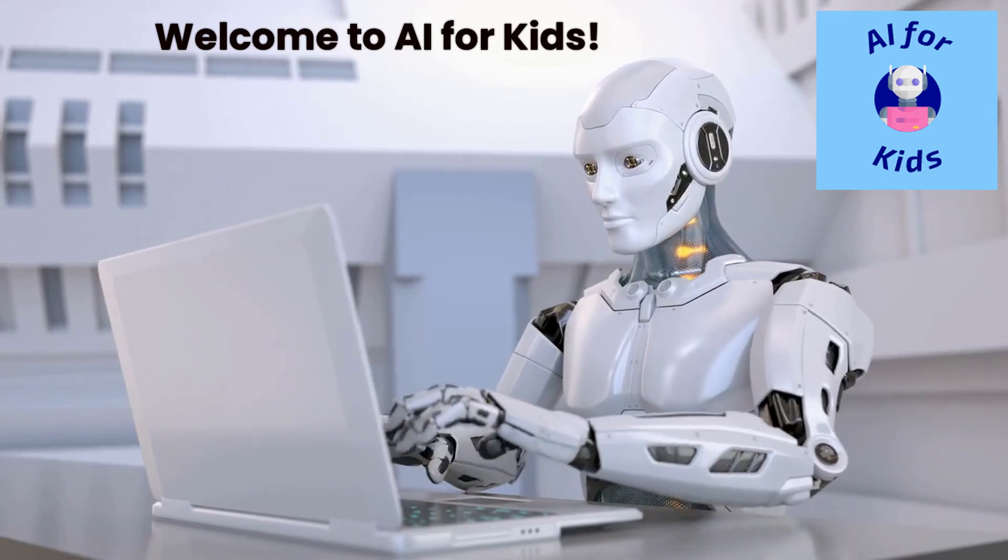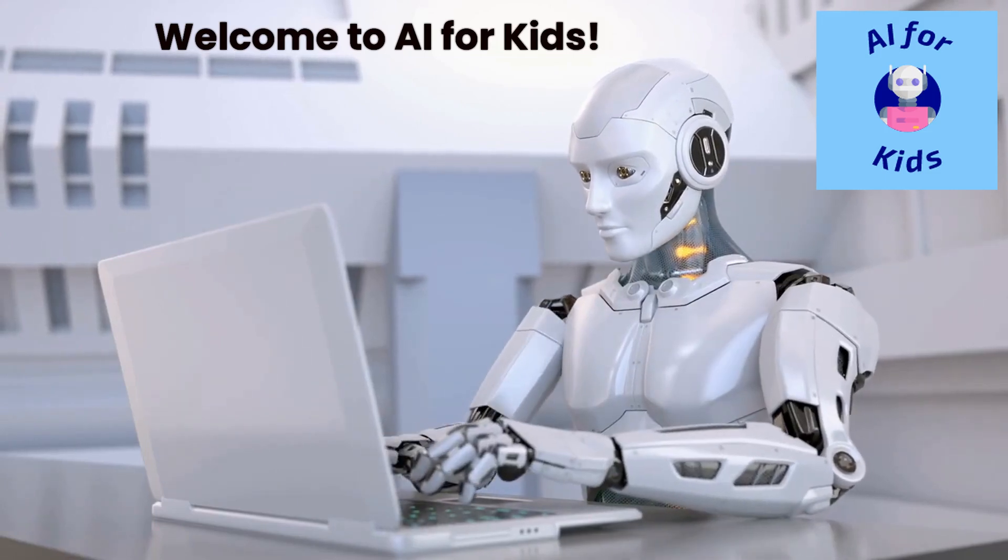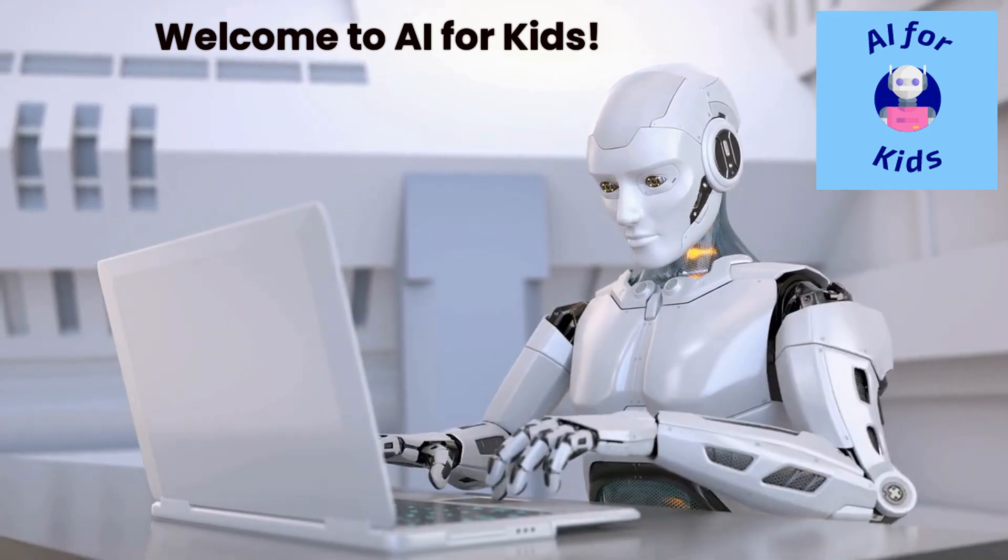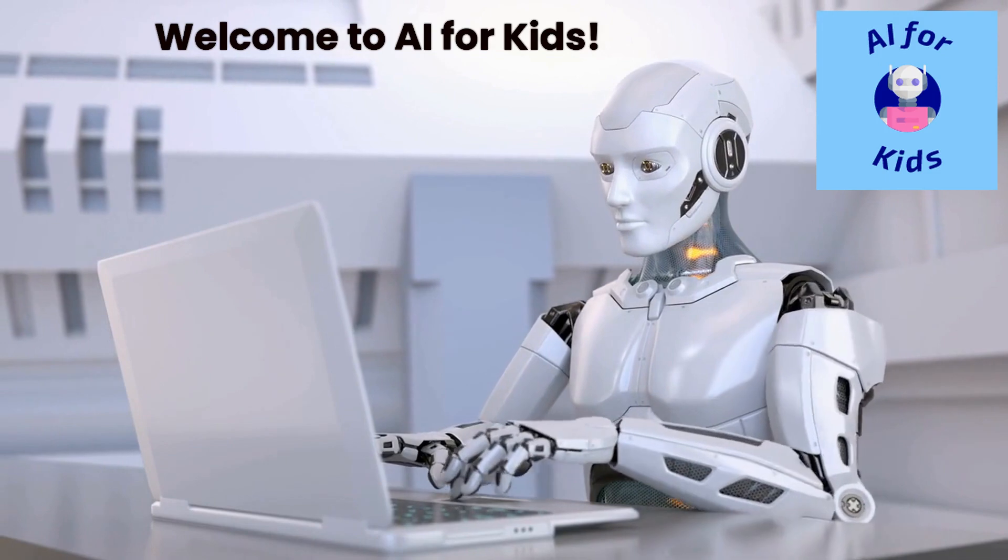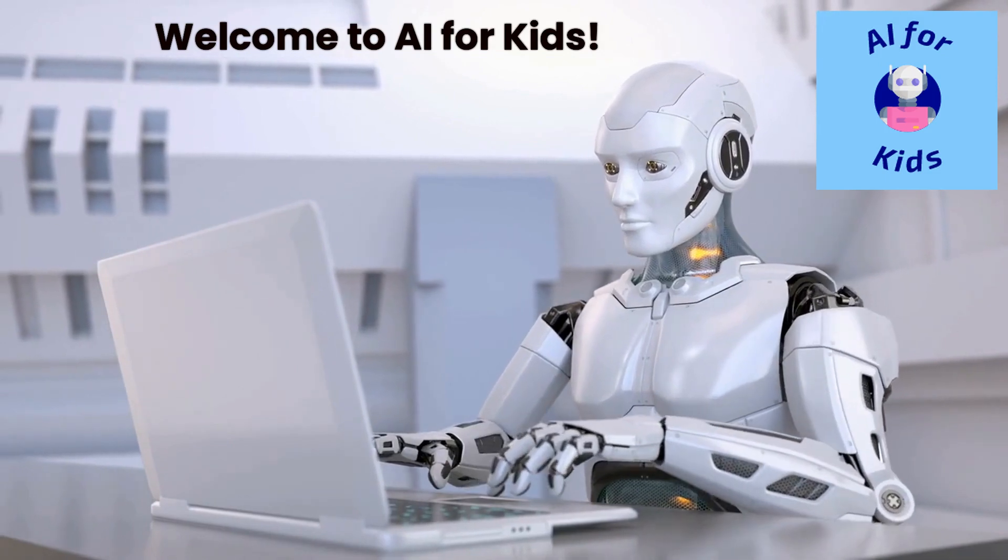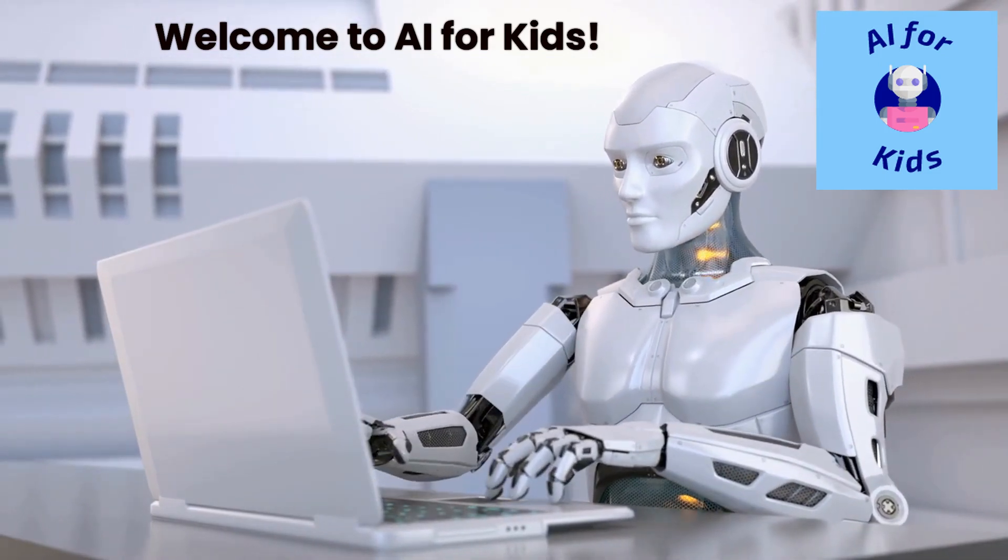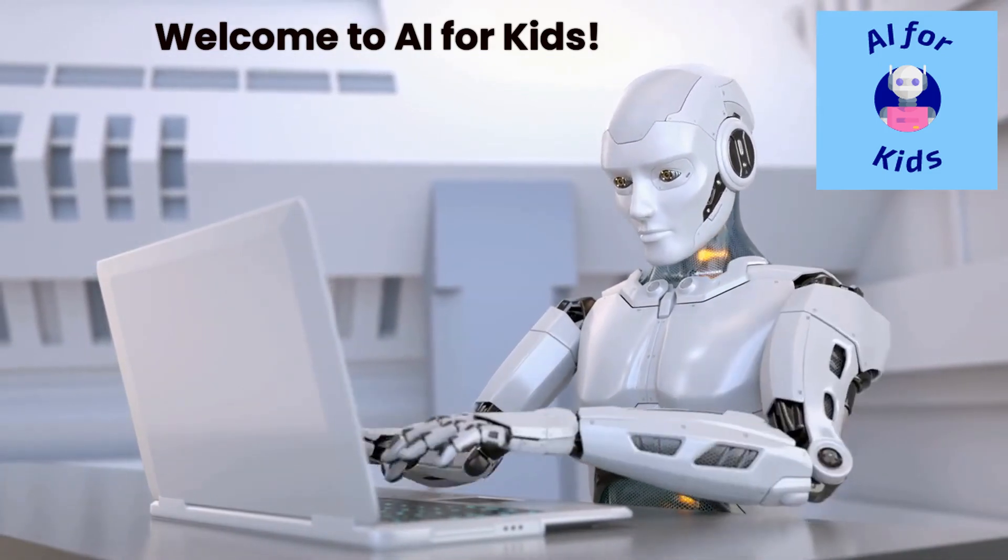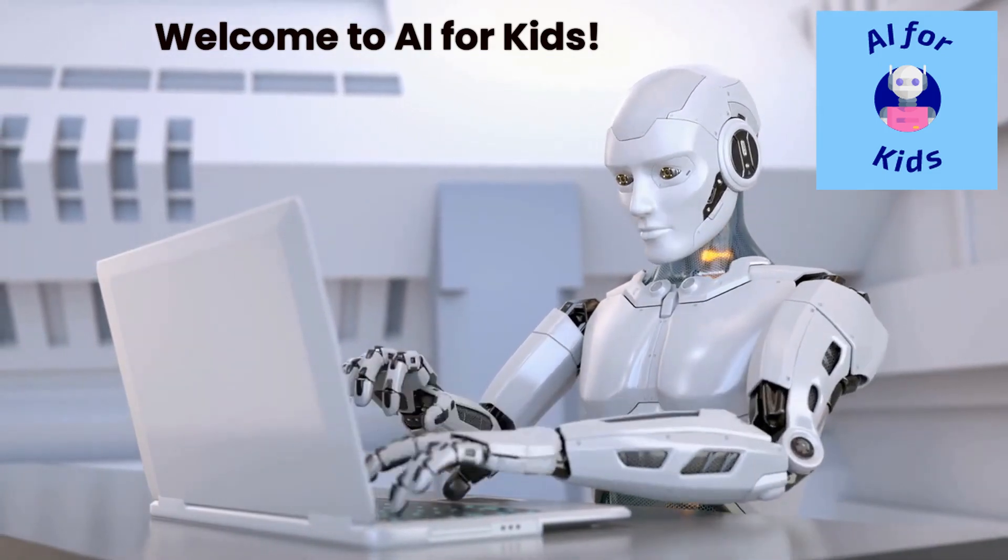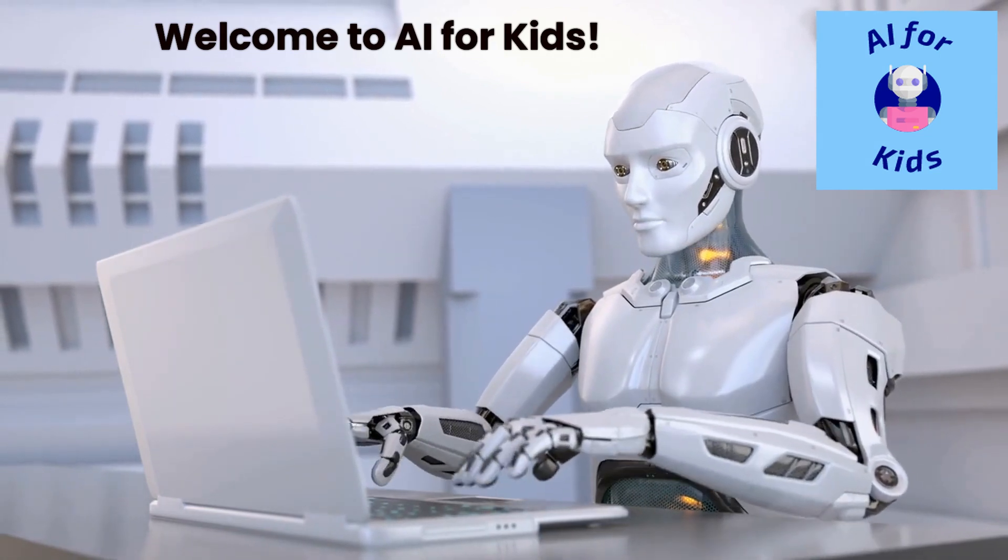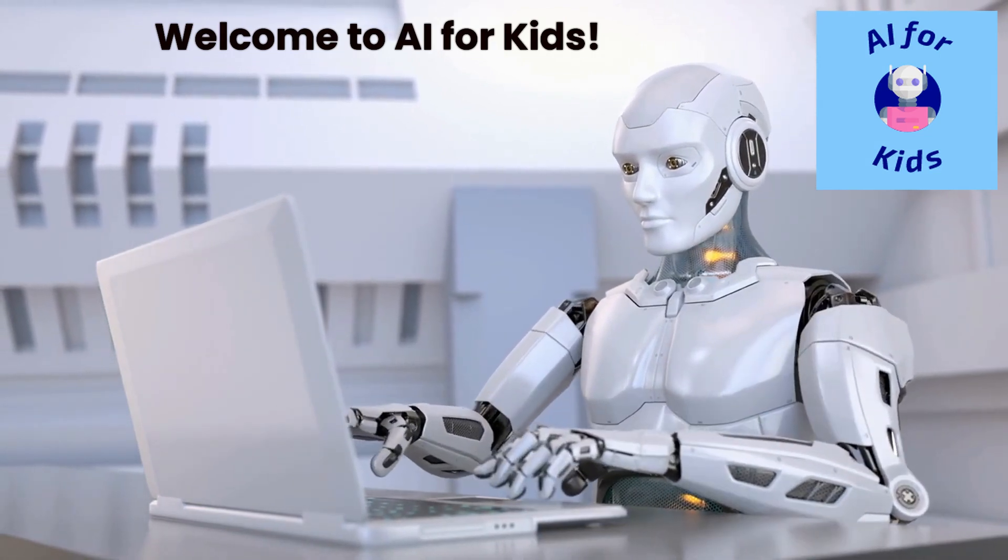Welcome to AI for Kids, your YouTube channel that brings you fun and educational activities for your children using the power of artificial intelligence. I'm Eve, your AI guide, here to help you explore and learn together.